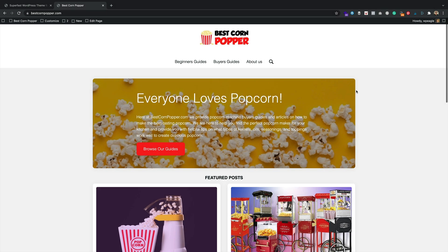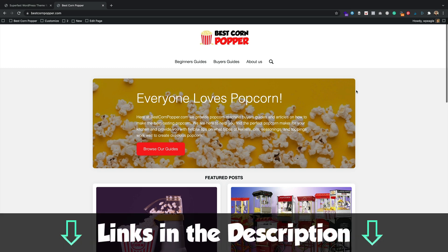The website I'm going to be updating is of course this one, bestcornpopper.com. It's the demo site for the theme, but it's also a real live affiliate site that's actually starting to earn some money. Do check out the update videos if you want to find out how it's going, and they're all in a playlist. You'll find a link to that playlist in the description.